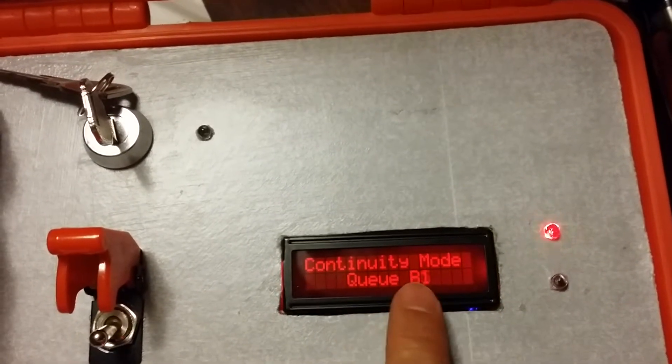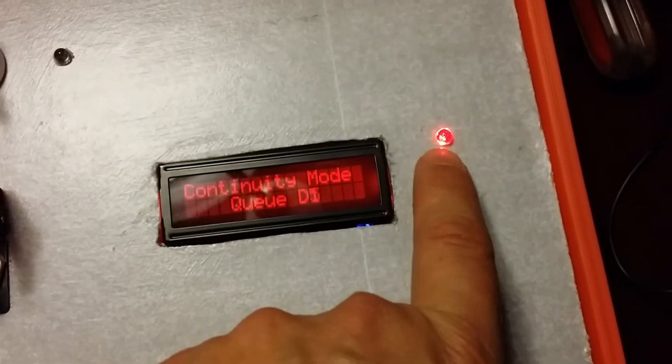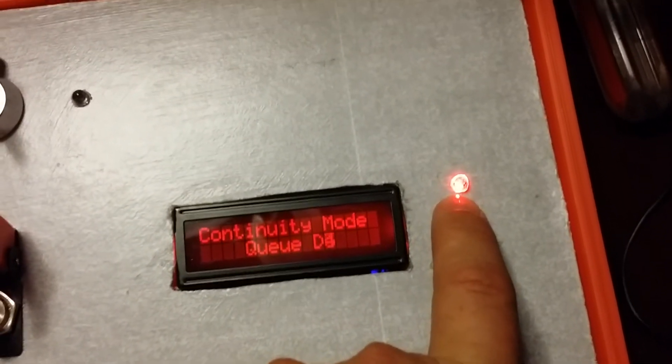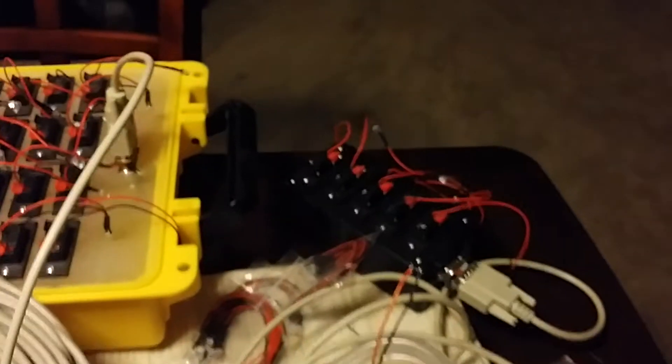We are now in continuity mode. As you notice this light here is blinking, letting me know that I do have continuity to all of these wired up cues.